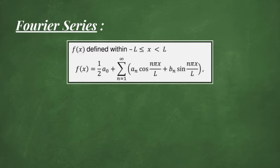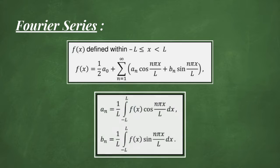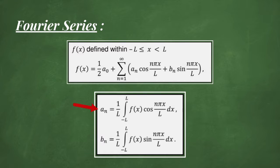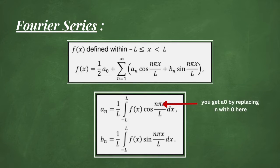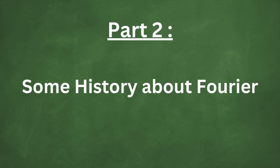These coefficients are obtained by evaluating this formula, so by integrating our f function times cosine for a, and then times sine for b across the periodic domain. Whereas a0 is obtained just by integrating our f function.